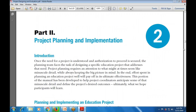Part number two is project planning and implementation. Once the need for a project is understood and authorization to proceed is secured, the planning team faces the task of designing a specific education project. Project planning requires attention to detail while always keeping the big picture in mind; effort spent in planning will pay off in the ultimate effectiveness of the project.